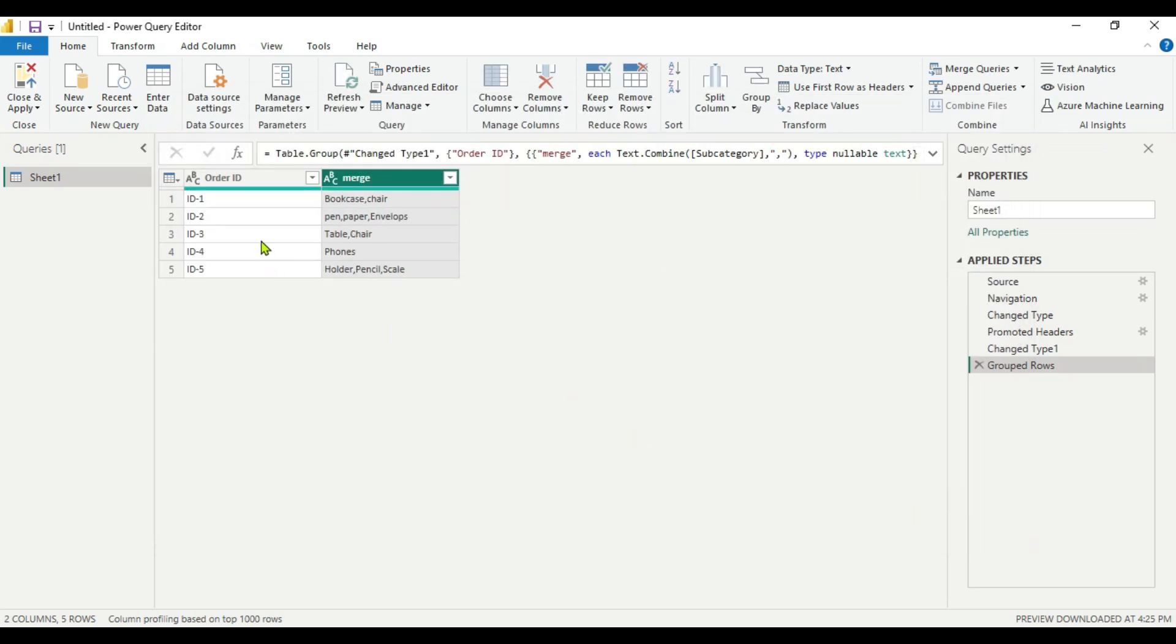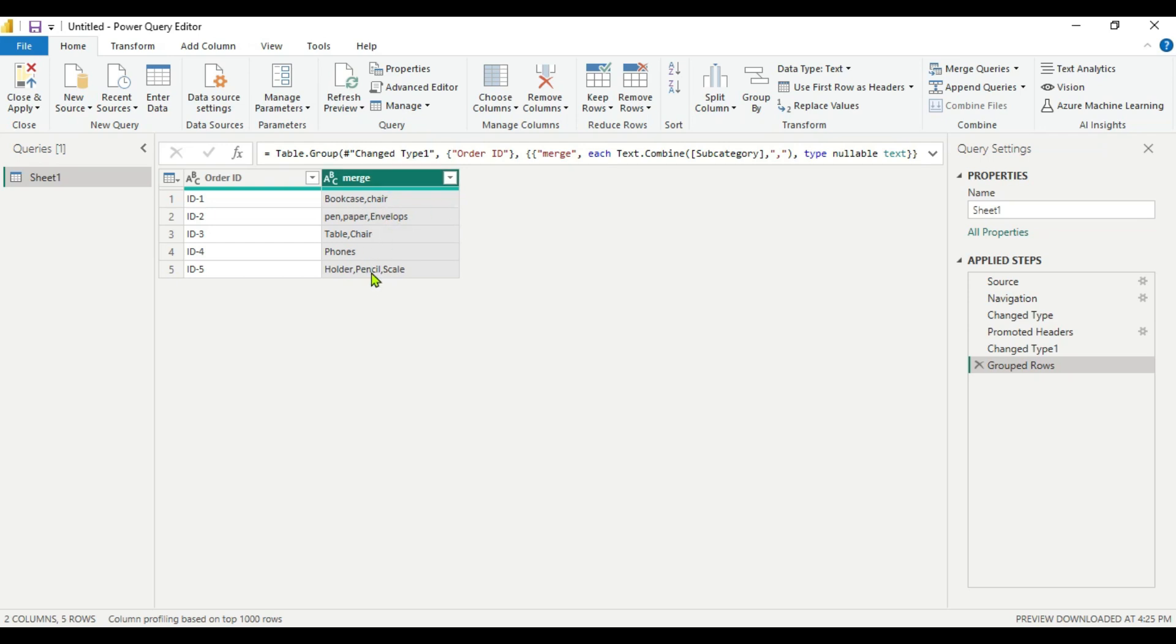Now here you can see we got order ID 1, 2, 3, 4, 5 and we got a merge column with the items. But in the original table there were 4 columns but here you can see only 2 columns. So we have to add 2 more columns here.